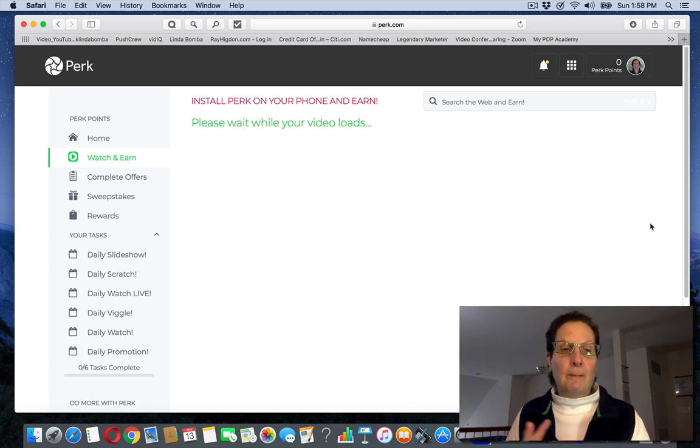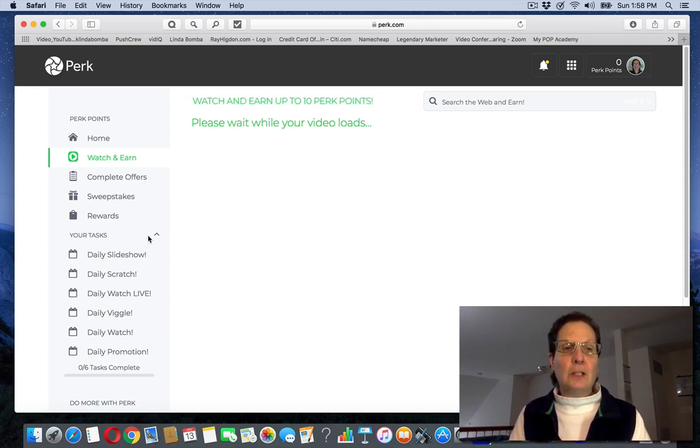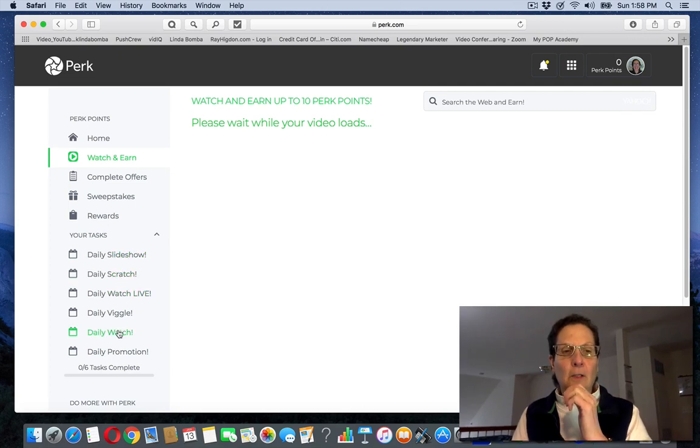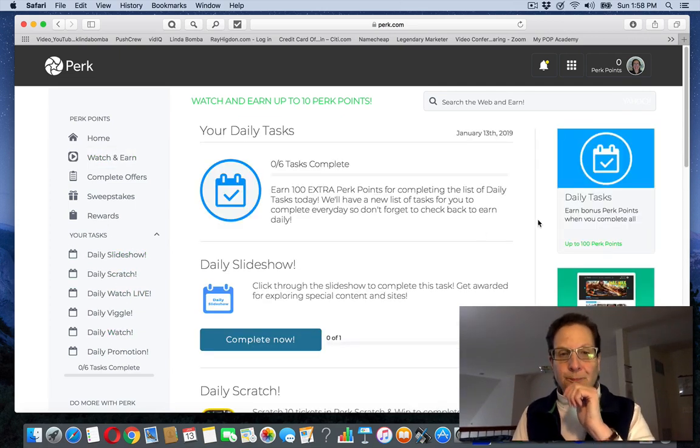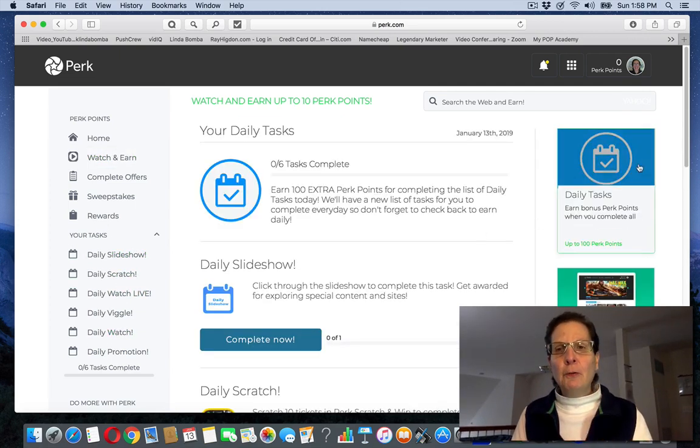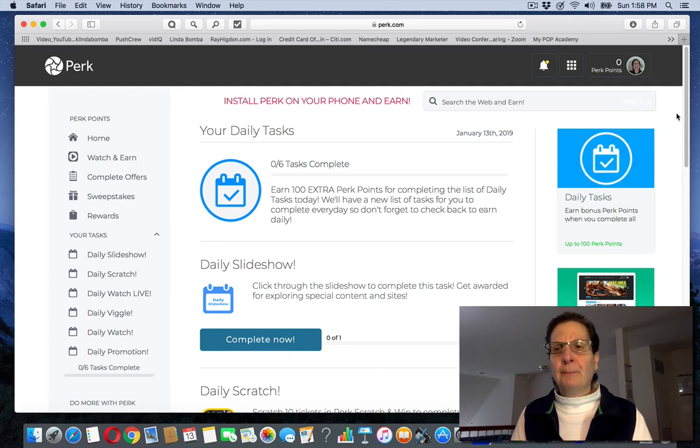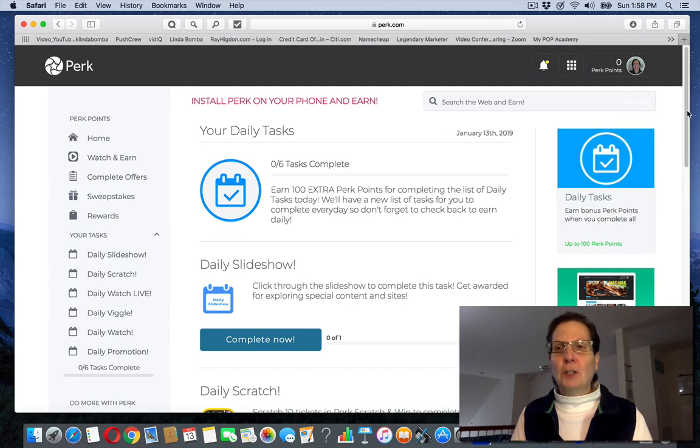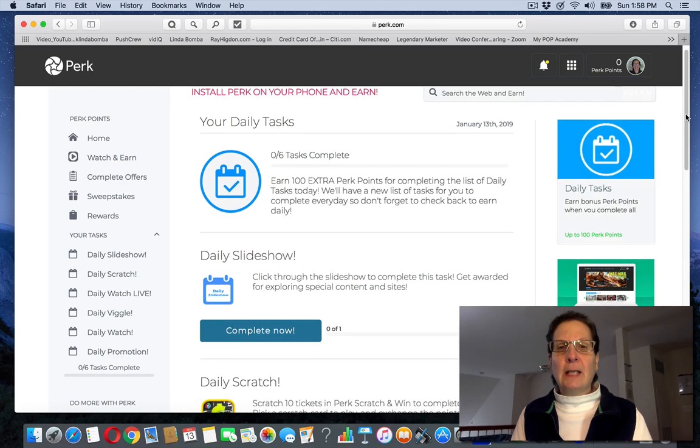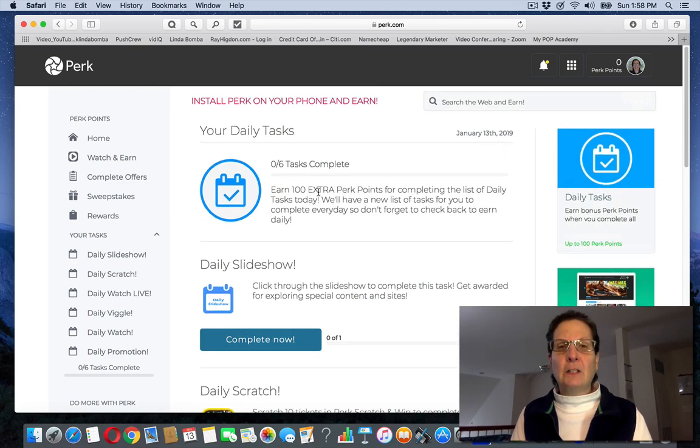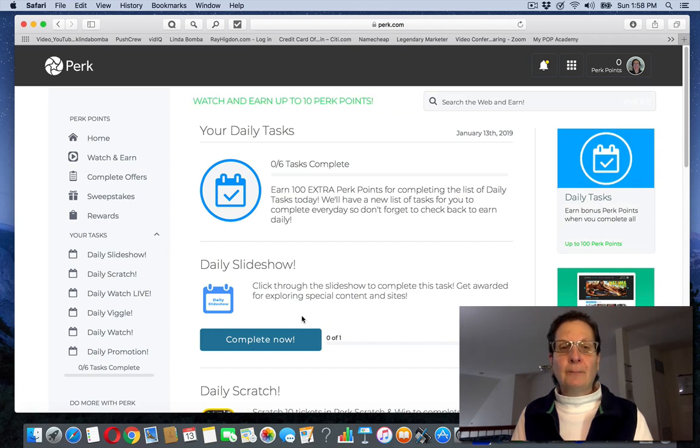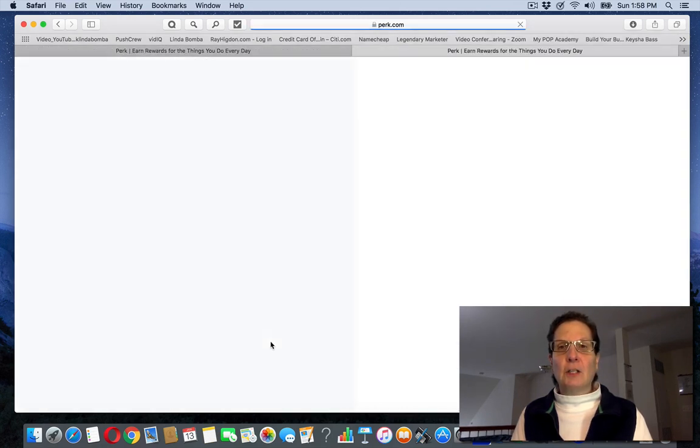And make some more money with it. You can see there's different tasks down here that you can go through, and you can do complete tasks. This one they're telling you, you can earn a hundred extra points. It's a daily slide show. You can just click this.